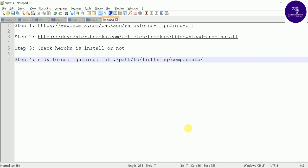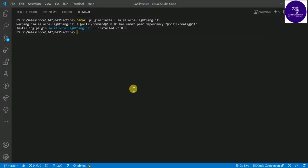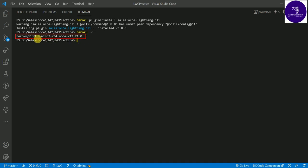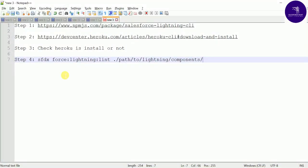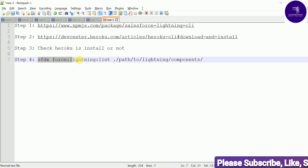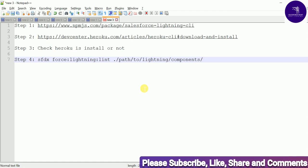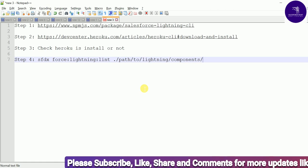I already installed Heroku. To check if Heroku is installed on your system, type in the terminal: `heroku -v`. Once you enter this, you'll see output like: 'heroku 7.53 windows 32/64 node' and related details. This shows the Heroku version, confirming it's installed. That's how to install Heroku and verify it. Now let's check how the code review tool works with a Salesforce Lightning component.